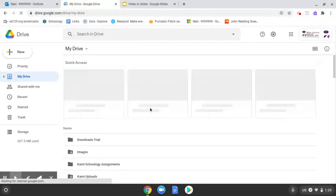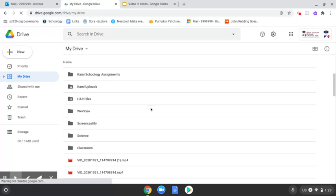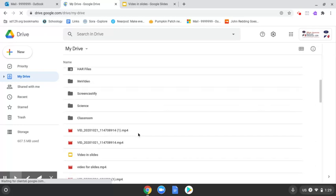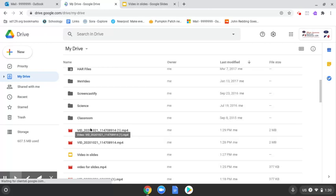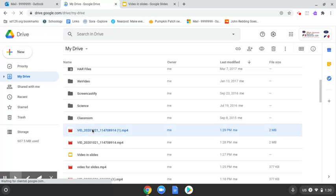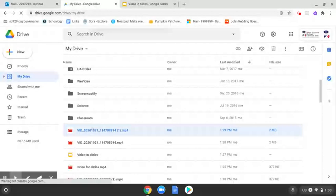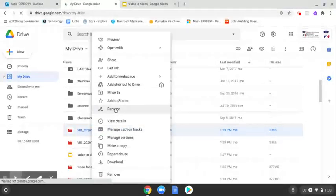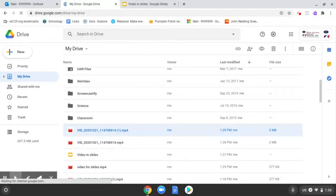And I'm going to scroll down just a little bit. It should be right here. Yep, looks like I did it twice. So this is the one I need. I'm going to go ahead and rename this. So to rename it, you use your two finger click and then there will be a rename option. So I'm going to call this one phone video for slides.